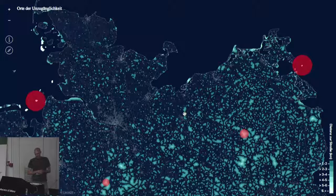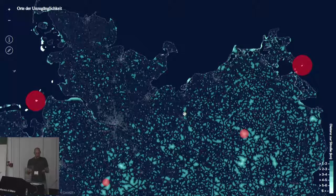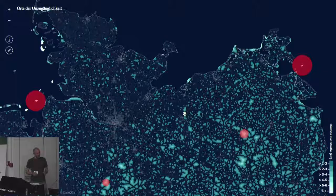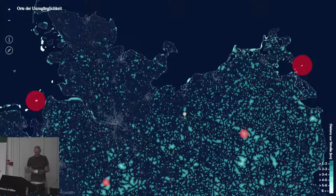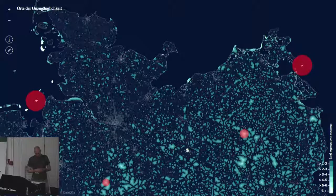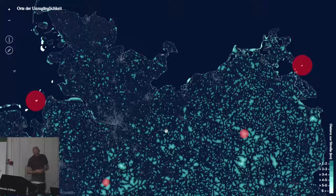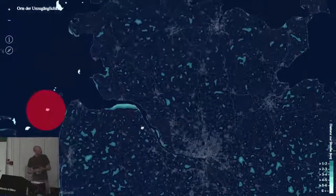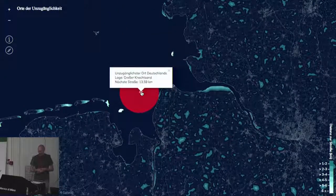I downloaded the OSM dataset for Germany from Geofabrik, extracted the streets with OSM filter, then imported the dataset into PostGIS and laid out a raster point layer with points at a distance of 200 meters to each other, and then queried for every point how far it is from the nearest street. The result is an interactive map made with TileMill and Leaflet. The furthest point away from the street in Germany is in the North Sea, on a sandbank.